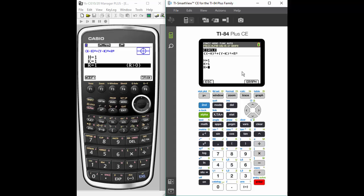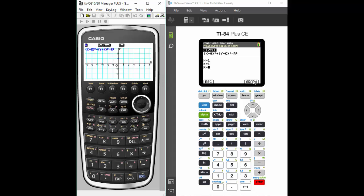On the Casio, you're going to use the F6 button, which is the draw, and it's going to show you your graph. And on the TI, you're going to hit the graph button.